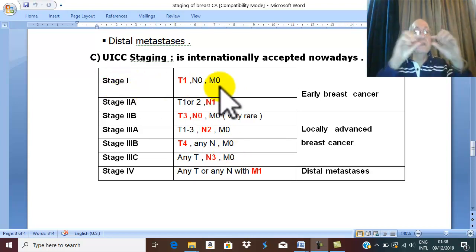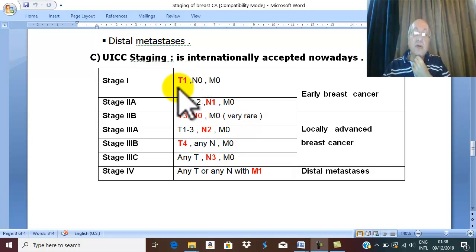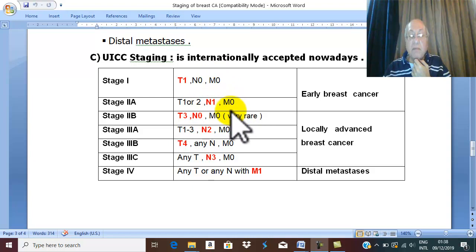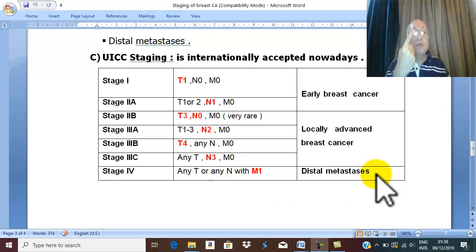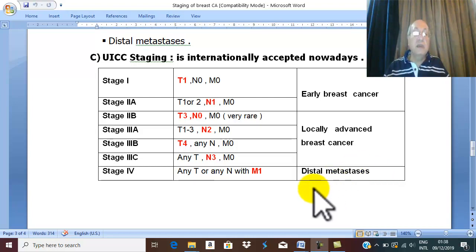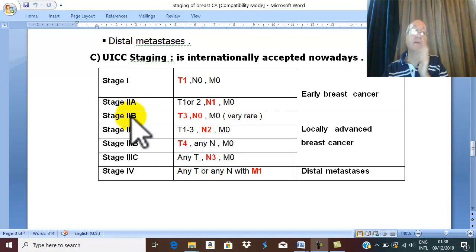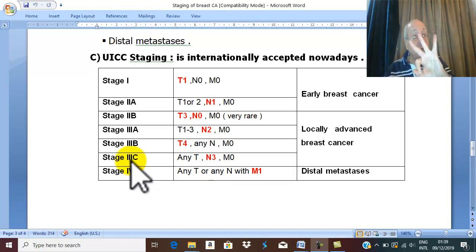Stage one is the beginning stage — localized mass in the breast, T1 — and is not subdivided. Stage four is also just one stage without subdivision. All stages are M0 except stage four, which is the stage of distal metastasis. Stage two is divided into two subdivisions: 2A and 2B. Stage three is divided into three subdivisions: 3A, 3B, and 3C.